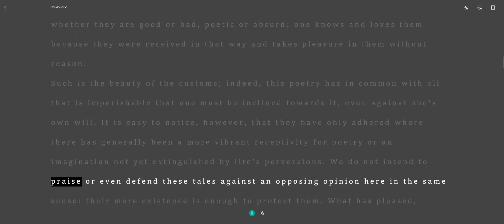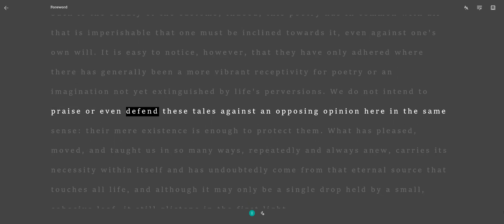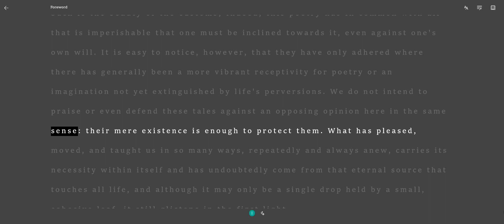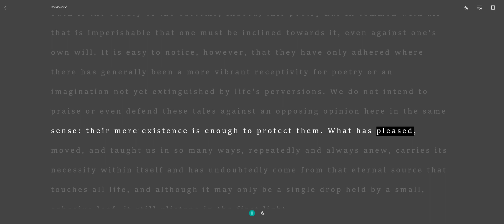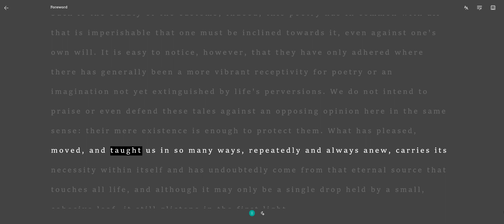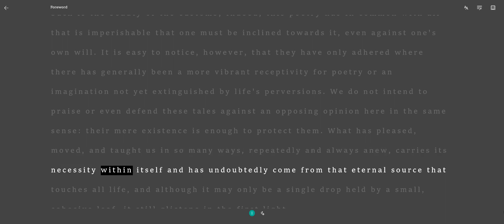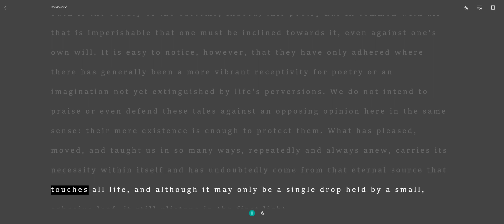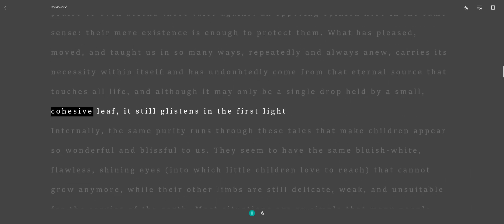We do not intend to praise or even defend these tales against an opposing opinion here in the same sense. Their mere existence is enough to protect them. What has pleased, moved, and taught us in so many ways, repeatedly and always anew, carries its necessity within itself and has undoubtedly come from that eternal source that touches all life, and although it may only be a single drop held by a small cohesive leaf, it still glistens in the first light.